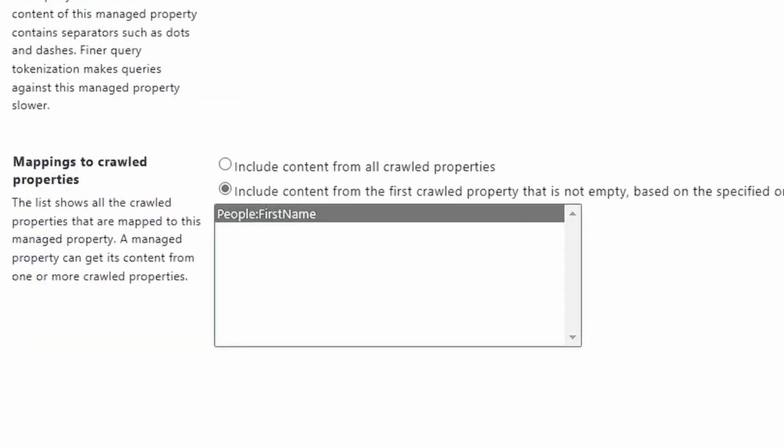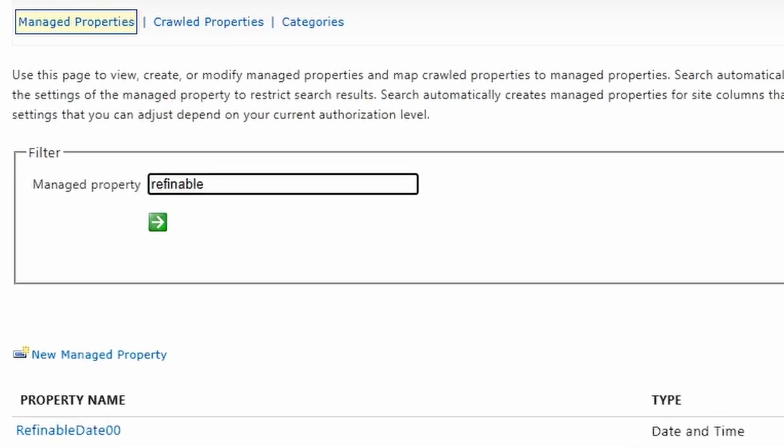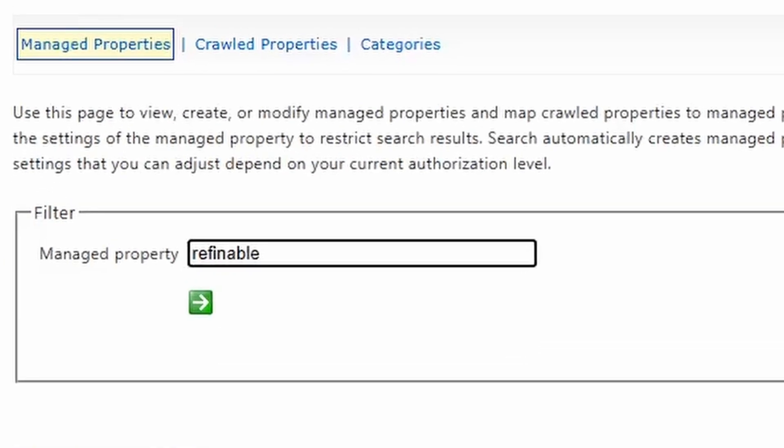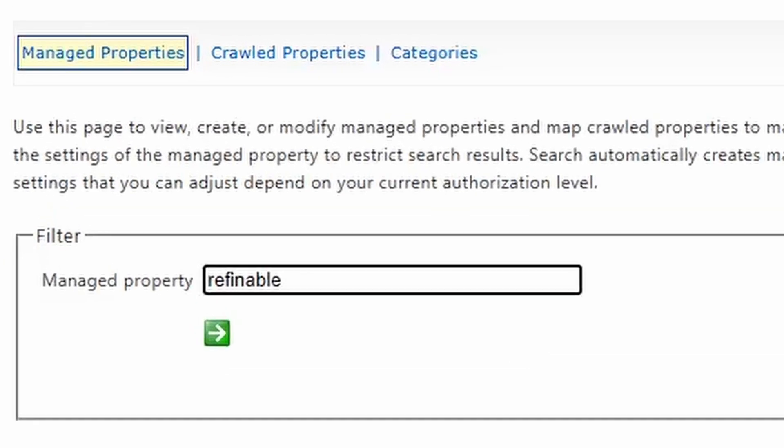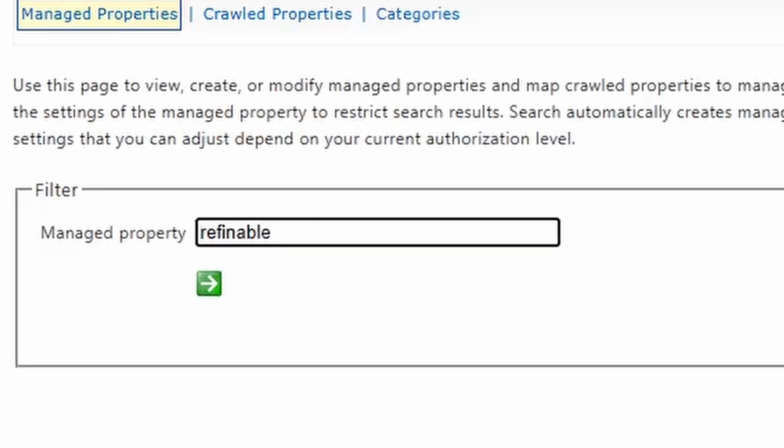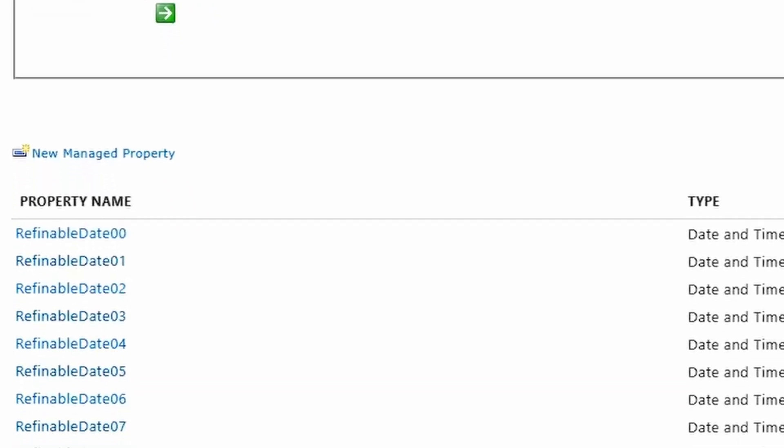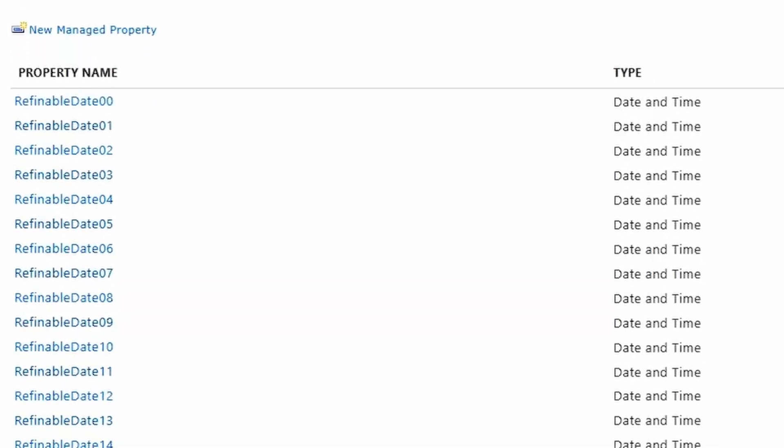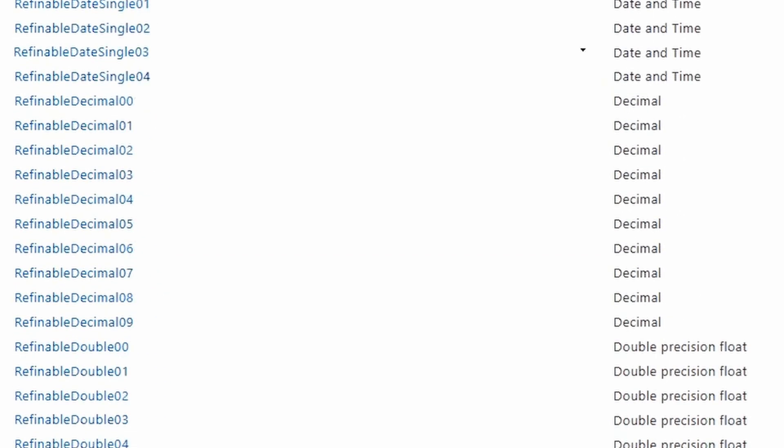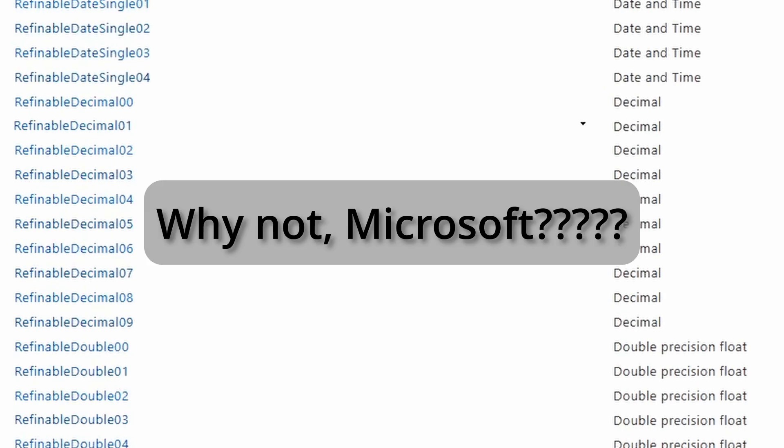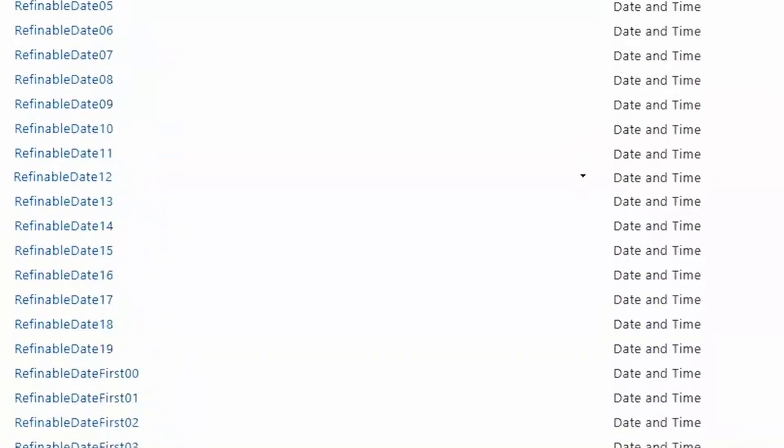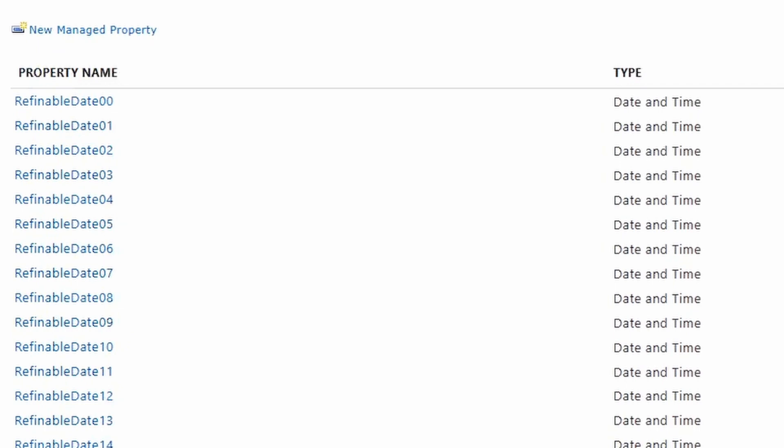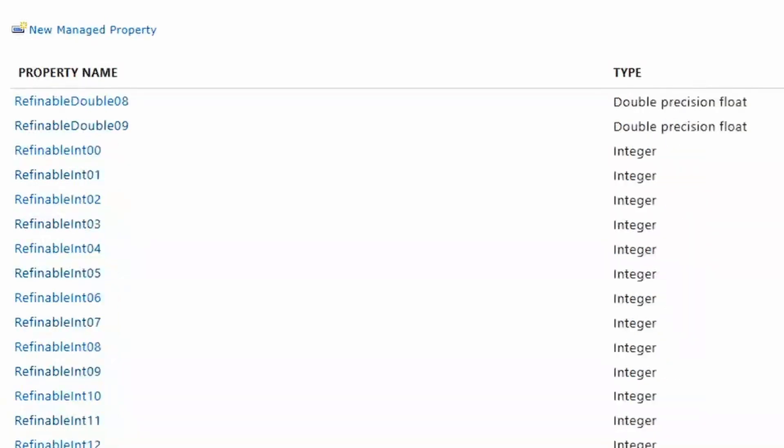Now let's go look at refinable properties. So you could find all of your refinable managed properties by just using the word refinable up here on the managed property screen. All you can do is reuse these for other things. You do have some paging options here. So you have quite a number of these fields to use. And these are the other data types you couldn't select.